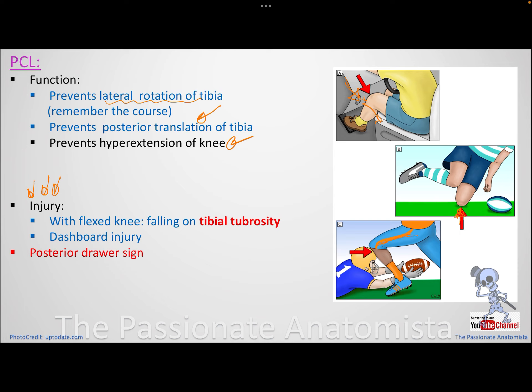If there is a flexed leg and a football player pushes the tibia backward, that will injure the PCL. PCL injury is the easiest one. Using the mnemonic we had previously — valgus, lateral rotation of tibia, medial collateral ligament, and ACL — everything else is opposite and will be easy for the injuries.